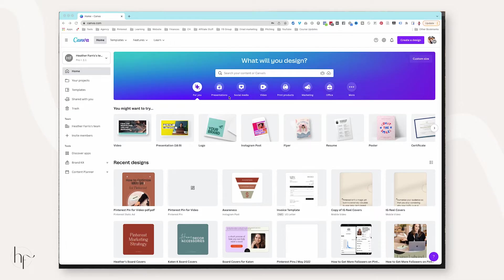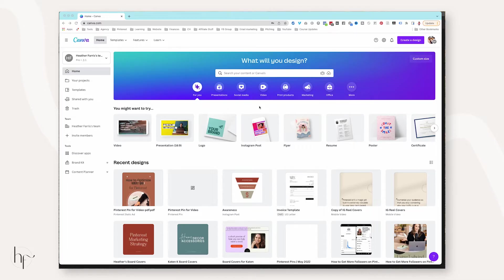So once upon a time I created a video showing how to take Canva templates to Photoshop, but I recently found a way to actually save your files from Photoshop and import them with new features into Canva as well. I wanted to update this video since the last one is getting a lot of comments that things aren't working. So here we go.